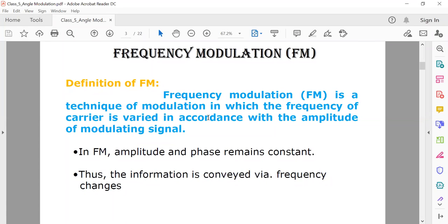Frequency modulation is the process of superimposing the message signal onto the carrier signal, and the resulting wave with variable frequency is called a frequency modulated wave. In frequency modulation, the frequency of the carrier signal is varied whereas the amplitude of the carrier signal remains constant, and the phase also remains constant.